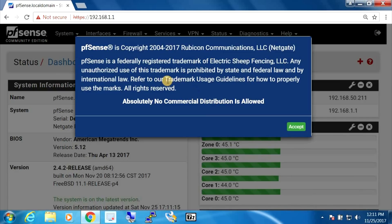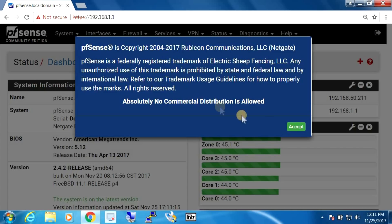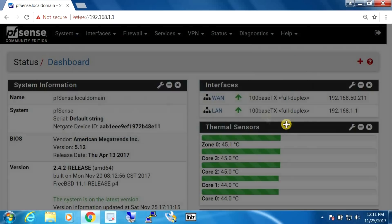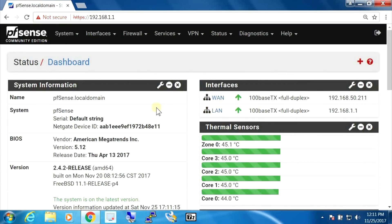And again, we get the not-so-friendly pfSense copyright notice and so on. I guess we need to accept this with every minor update.